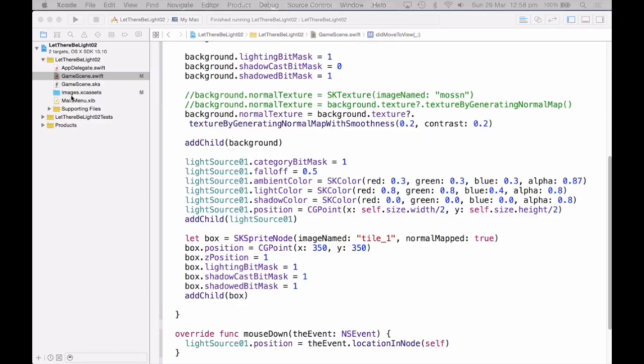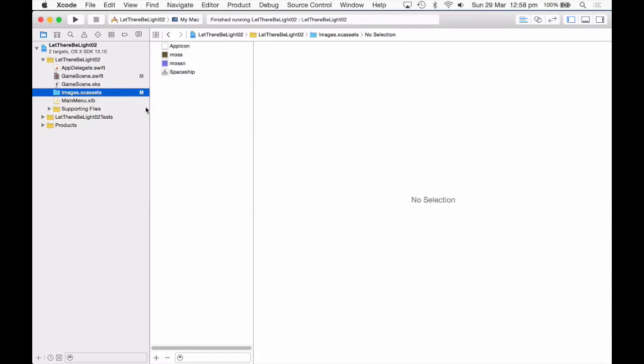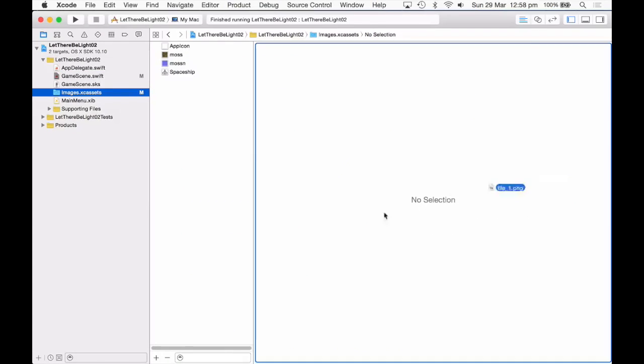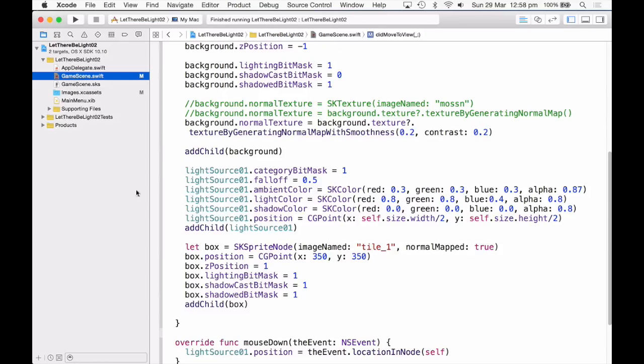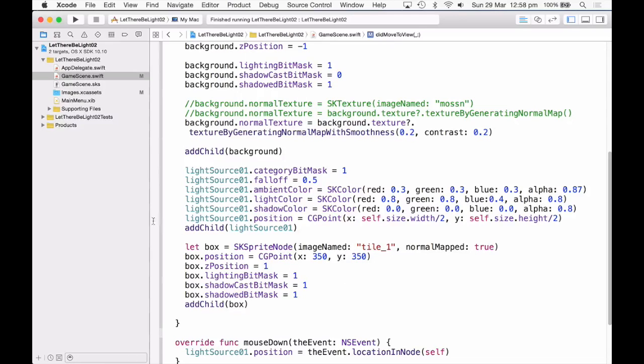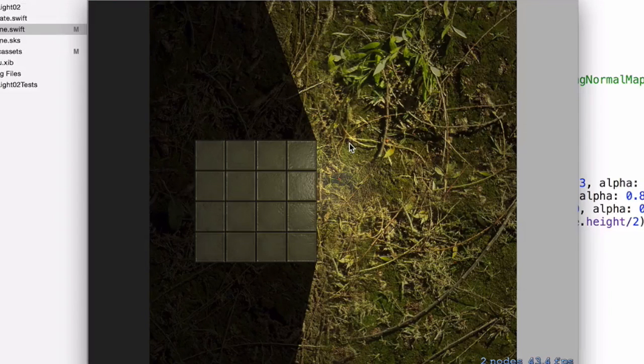Okay, so this tile one, I'll just bring this into here, you'll find this file available as well. It's just some tiles. Okay, so position, I'm just going to put it at 350, 350. Z position one, so it is on top of the background. And opt in to all the lighting and shadow bitmasks. And add it to the scene.